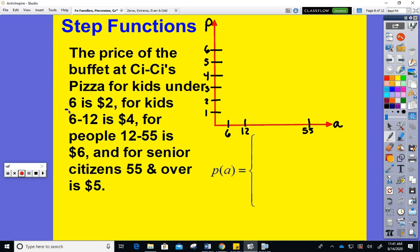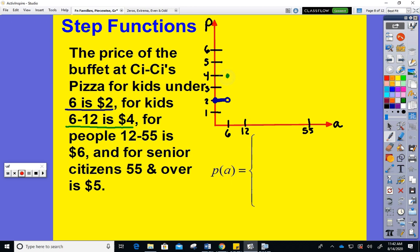The first step: two dollars for kids under six years old. So from infants all the way up to age six, everyone on the first step pays two dollars. The second step: from age six all the way up to age twelve, you pay four dollars. But once you turn twelve you pay the more expensive price, so at age six you jump up to four dollars.